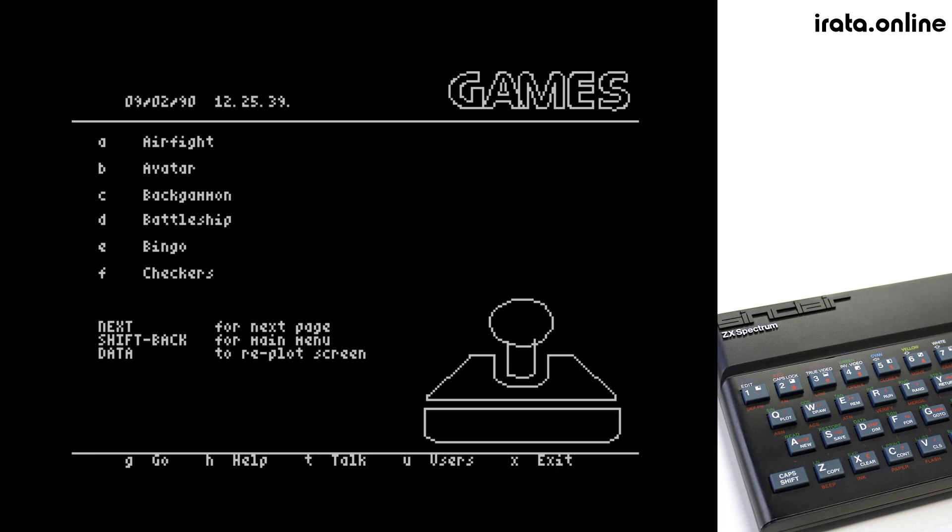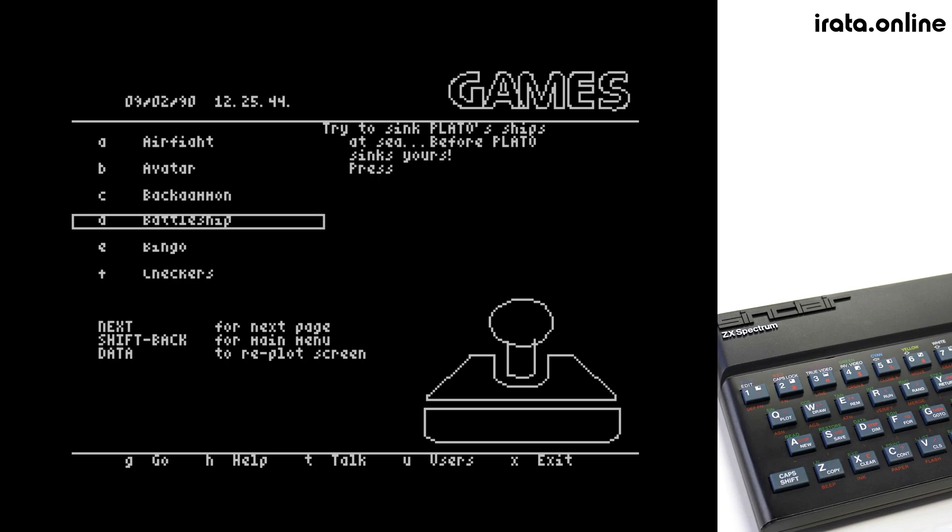Certain menus have descriptions of each entry. As we can see here, it's telling us a description of the game, plus an indicator to press the data key to play.